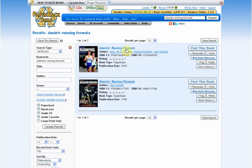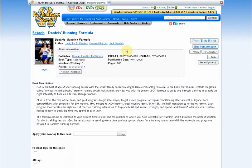Click on the title of the book that you wish to review to go to the book details page, and then click the Review This Book button.